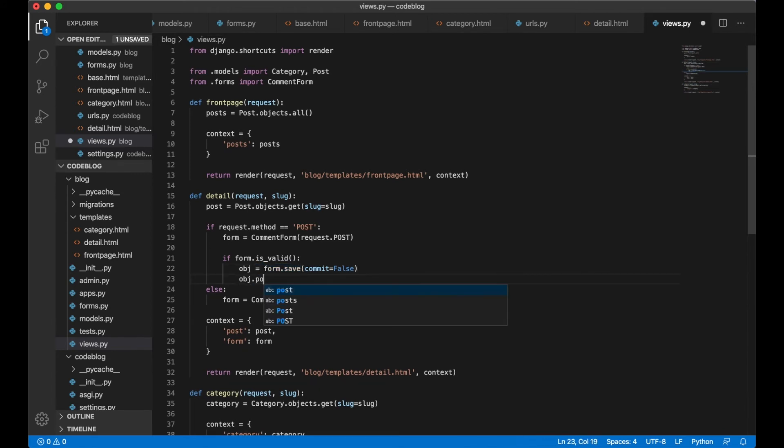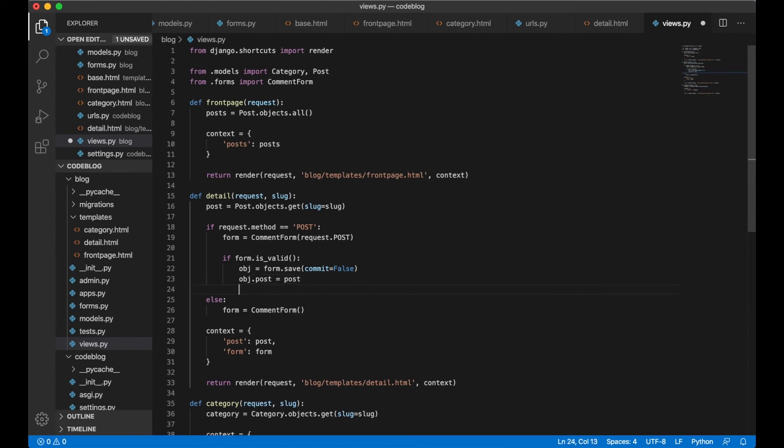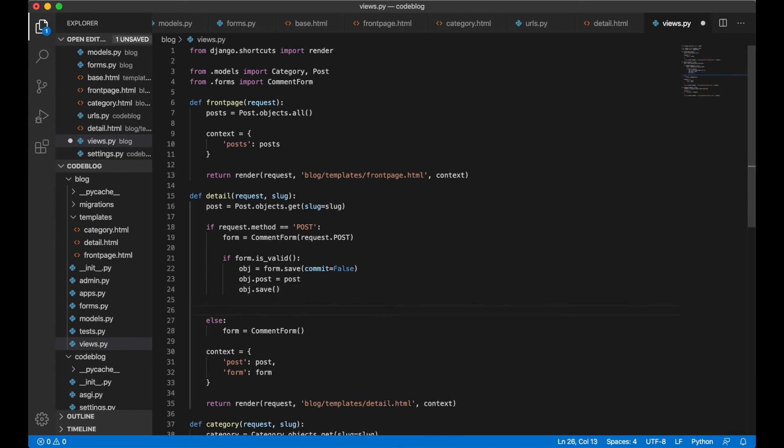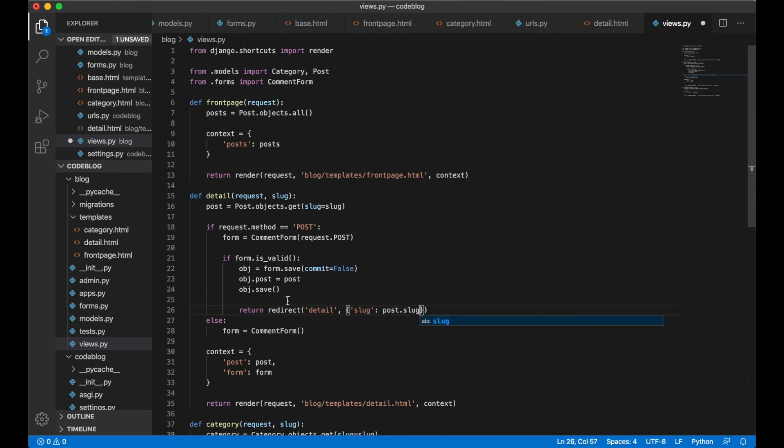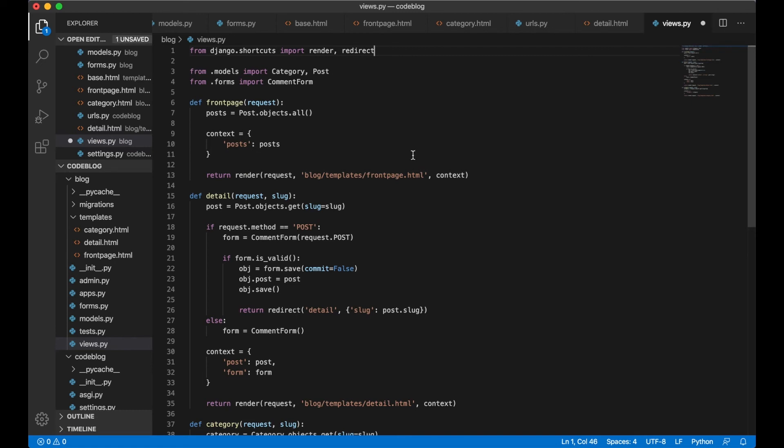obj.post equals post, obj.save. Now when it saves we want to return the user to the post. We do this by saying return redirect and here we say detail because it's the name of the view and we want to pass in the slug which is post.slug. This hasn't been imported from Django yet but we can just copy it and paste it behind the render. And now we can test if this is working.